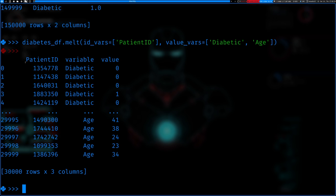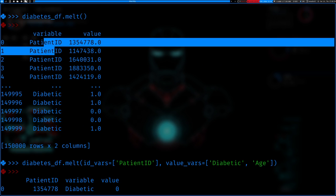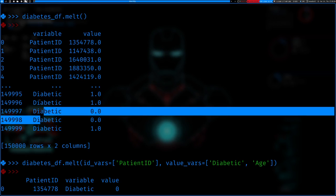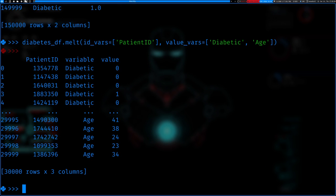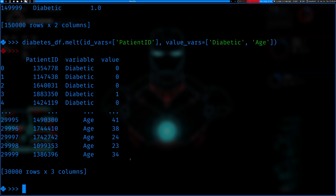We can specify exactly how we want to melt the dataset using id_vars and value_vars. So we can set id_vars equal to 'Patient ID' and value_vars equal to 'Diabetic' and 'Age.' What this does is retain the patient ID on one side, and then show just the diabetic and age variables. So for a given patient, you can see whether they were diabetic (zero) and then their age. This isn't particularly useful in this circumstance but for another situation it could be very helpful.